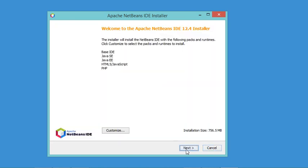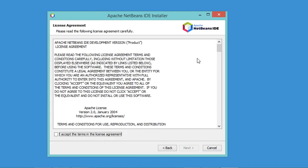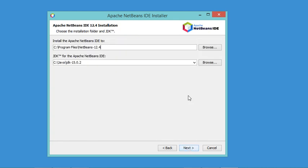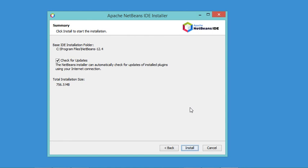Now let's click on Next. Here we have to select this box, then click on Next again. I will accept this location where NetBeans will be installed, then click on Next.